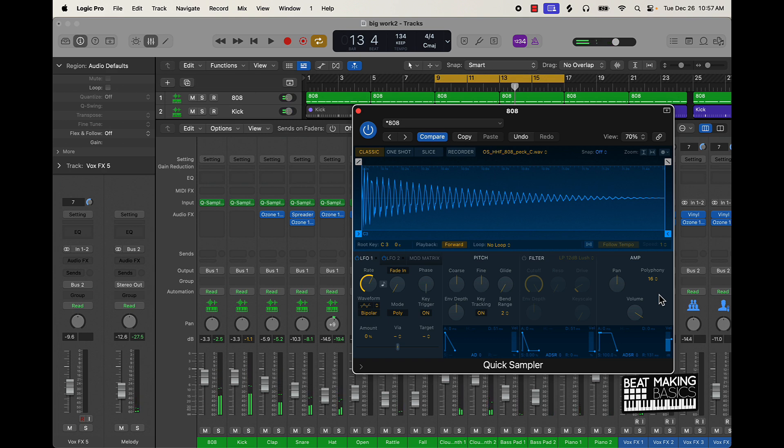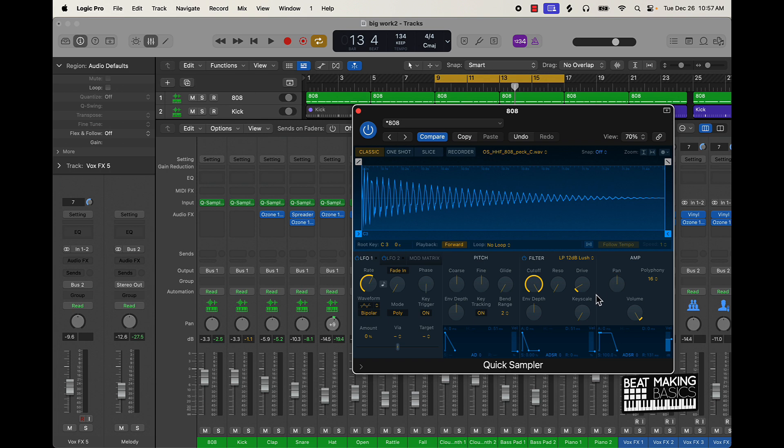Literally just with a few clicks within the Quick Sampler, changed up the whole dynamics of this beat. Just pulled that knob all the way up, turned that filter on. I haven't messed with the drive or anything yet. Let's check it out again.